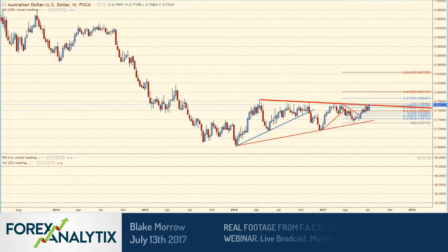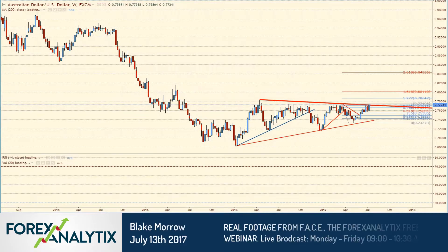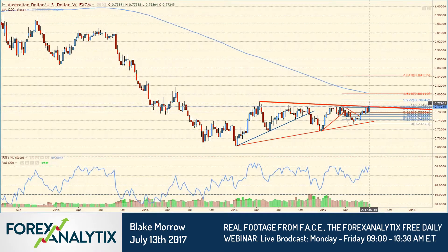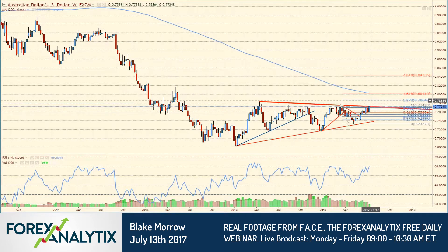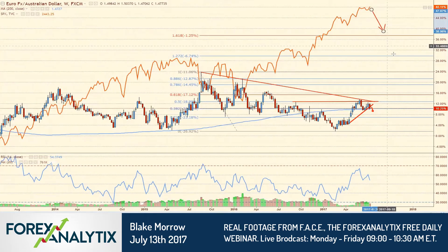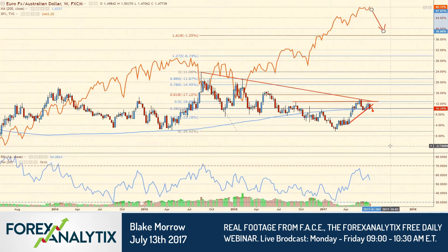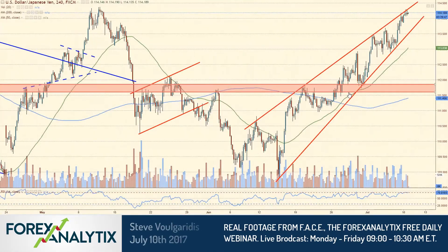If the Aussie dollar closes above 78 cents for the week, and we start closing above that level, I'm going to go long the Aussie against probably a lot of stuff. Maybe that happens, but maybe we also see a sell-off in the Euro-Aussie, or a strengthening of the Aussie dollar.